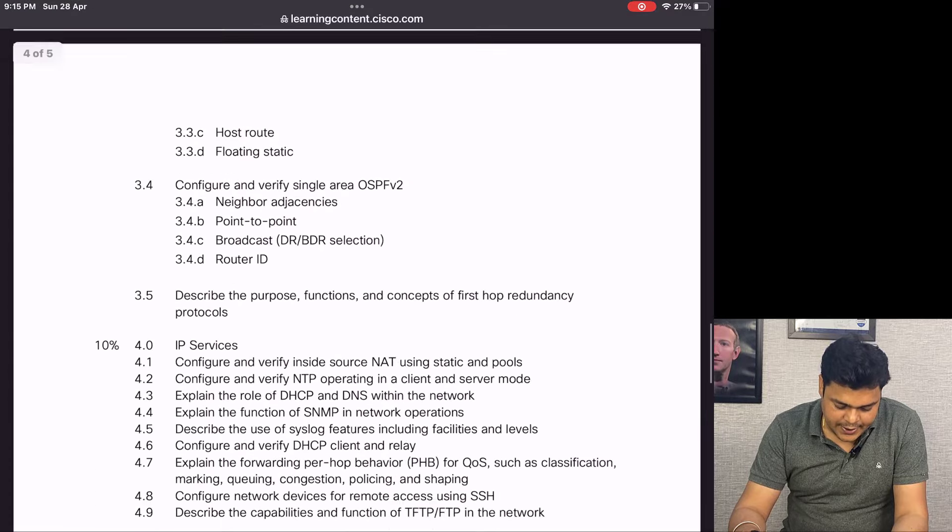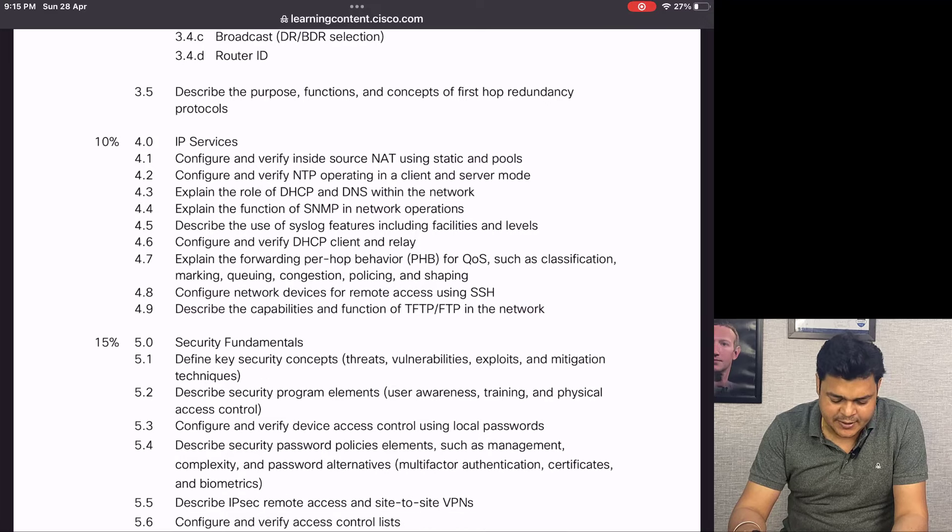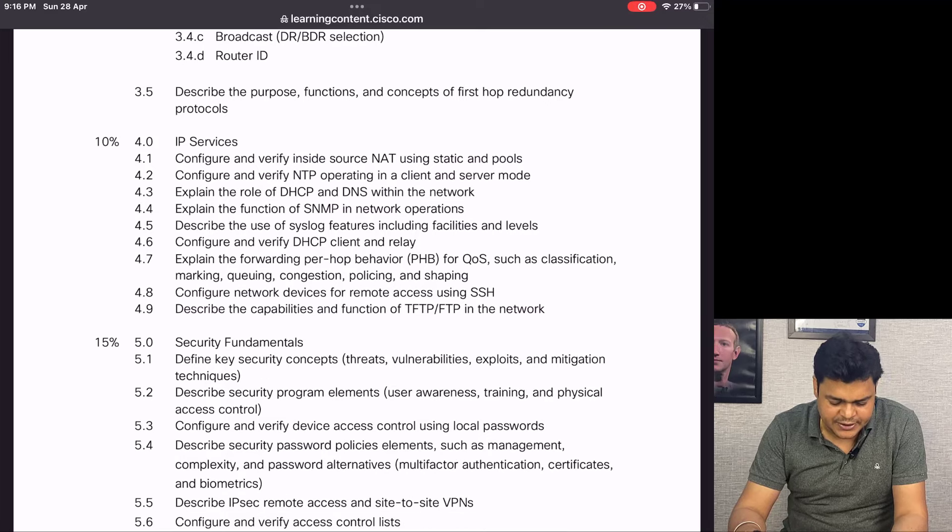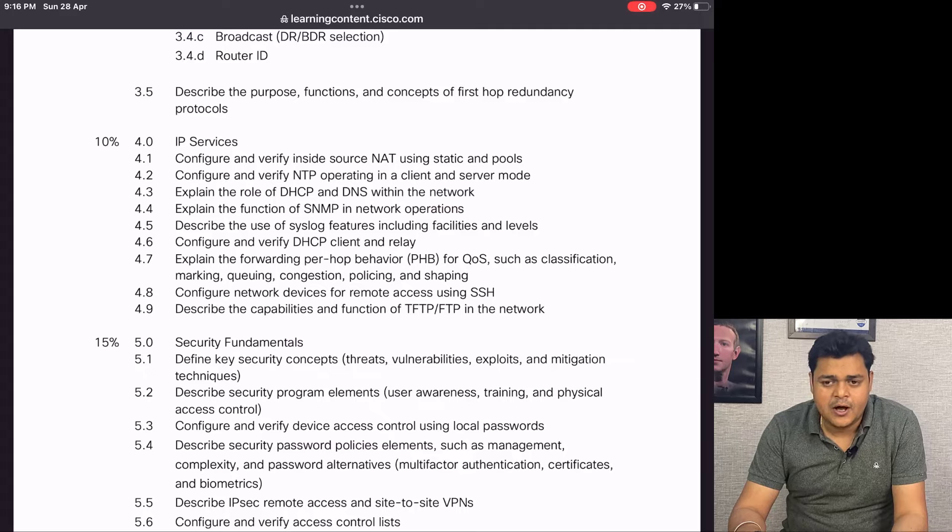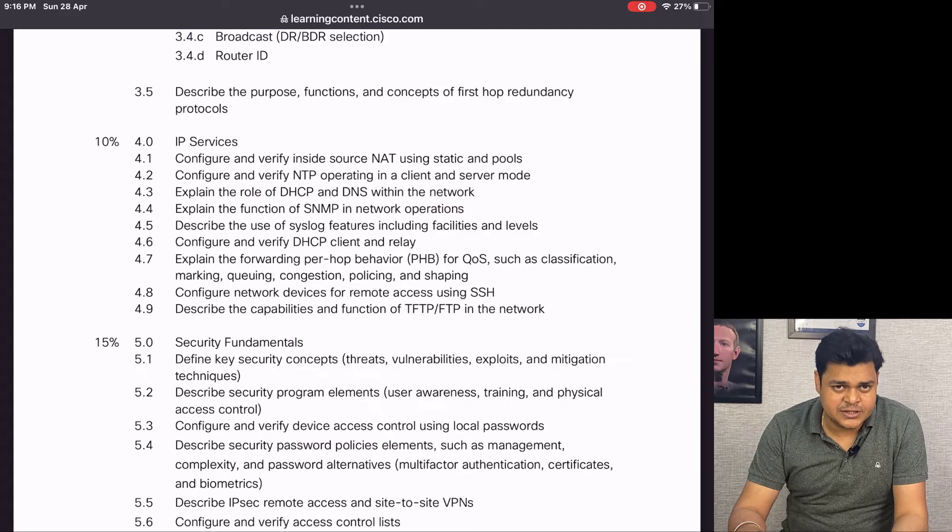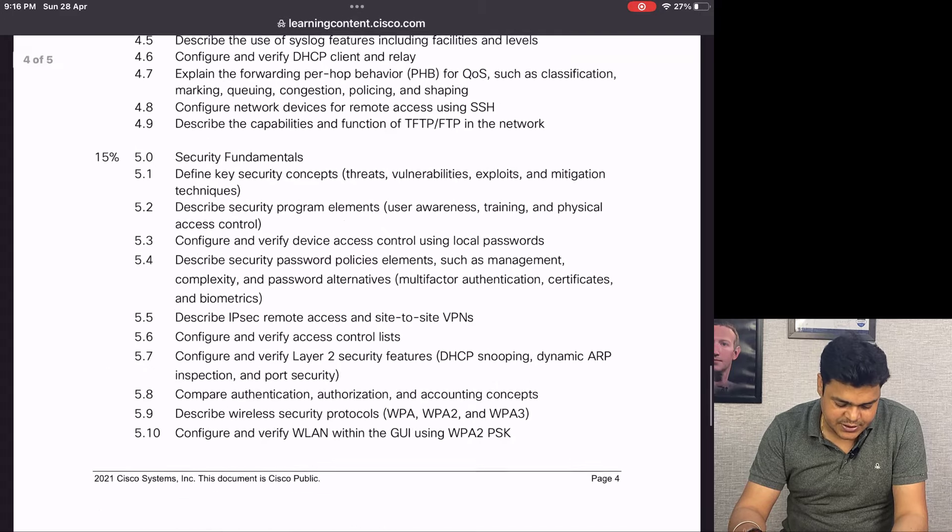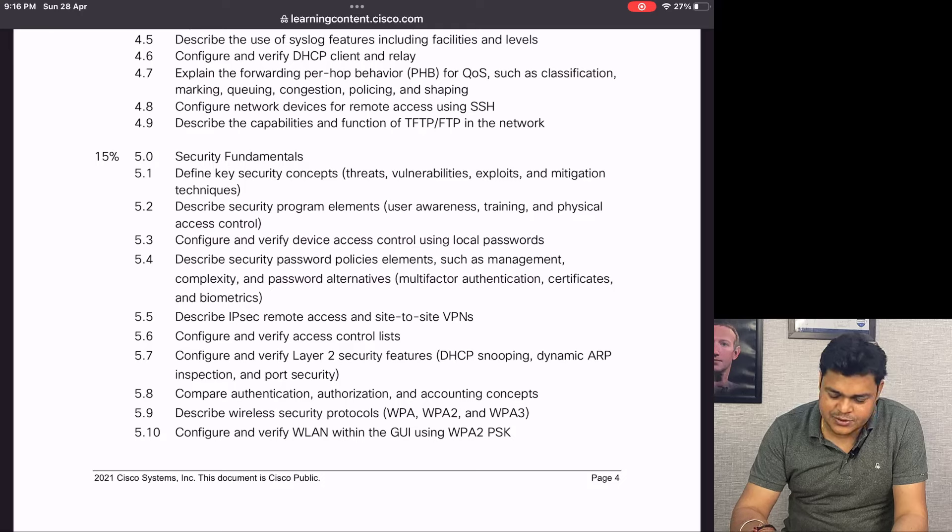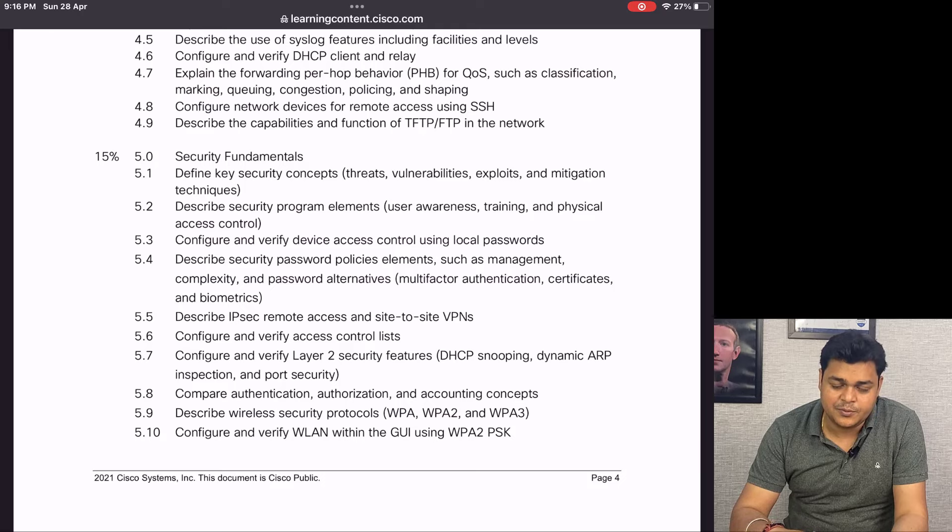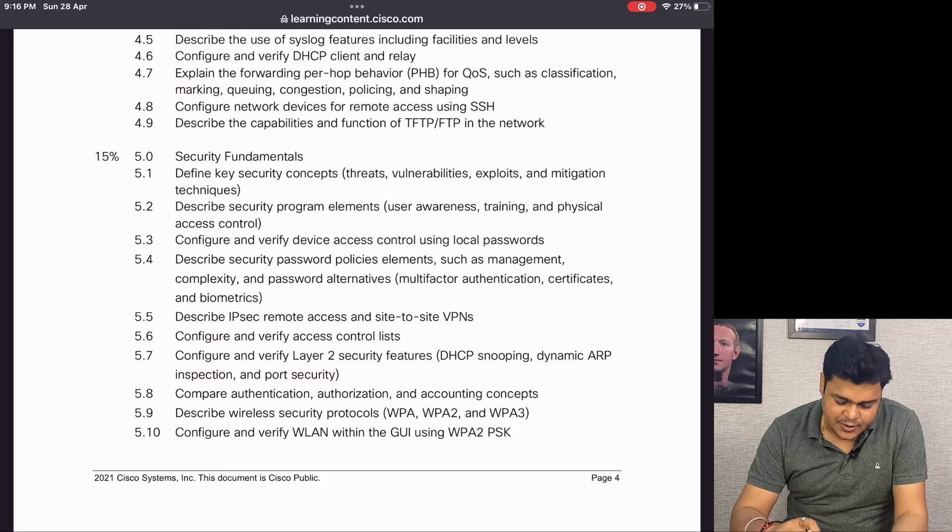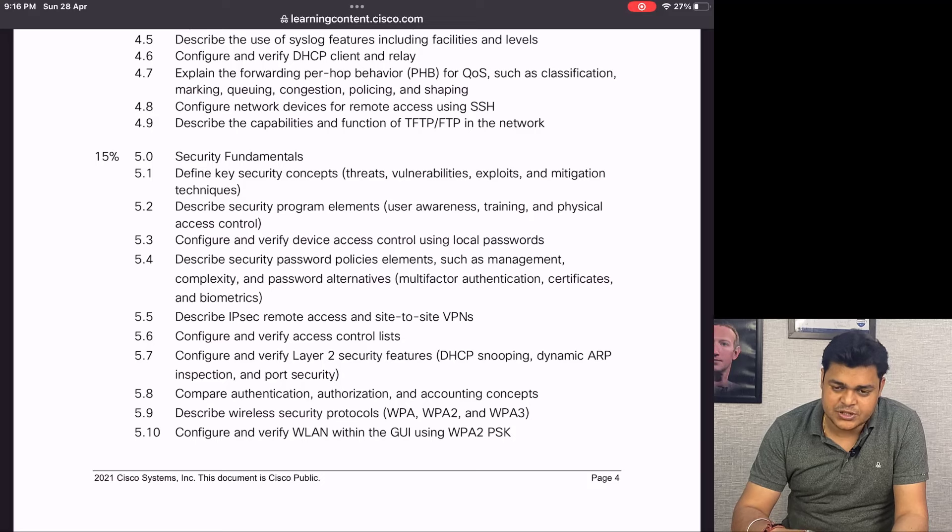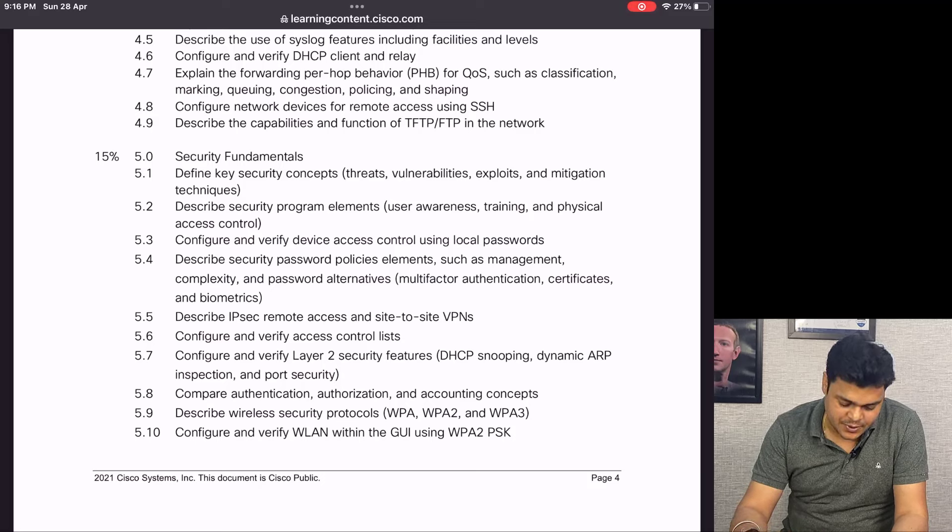We'll also discuss IP Services like NAT, PAT, port forwarding, DHCP, and SNMP - how we can utilize these protocols with our resources. The Fundamentals of Security module helps you get up to 15% of examination questions.